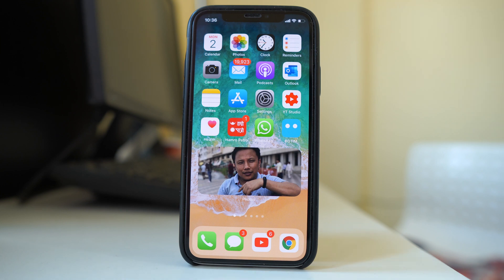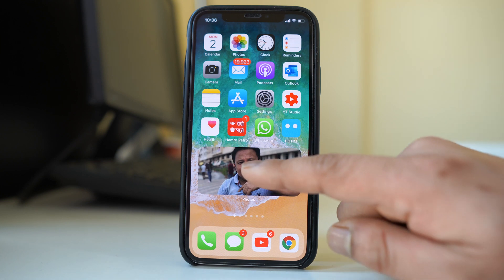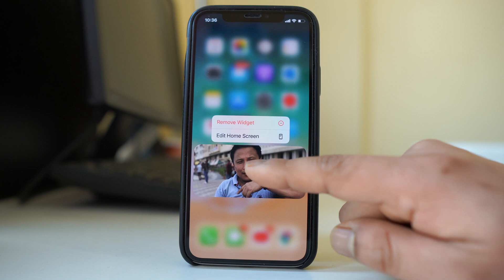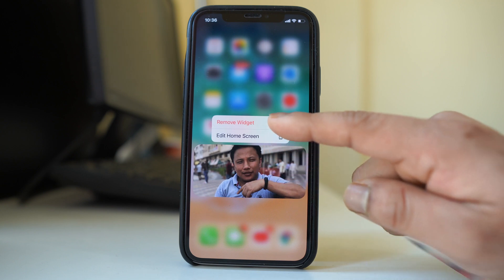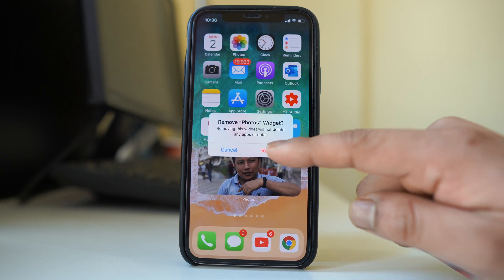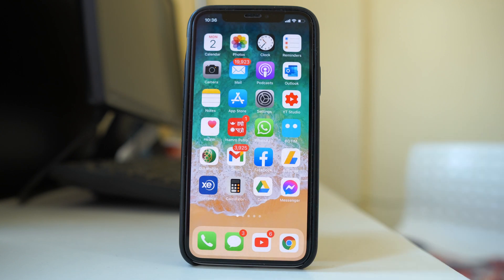Now if you want to remove this widget, you have to again tap and hold the widget and select remove widget and then remove. So the widget is removed from the iPhone home screen.